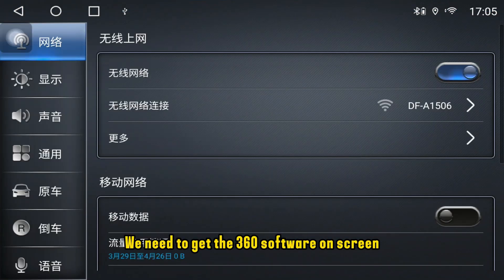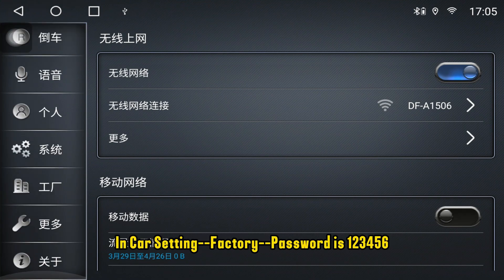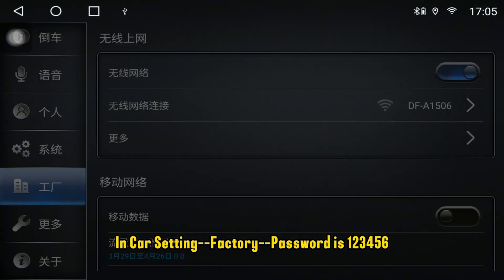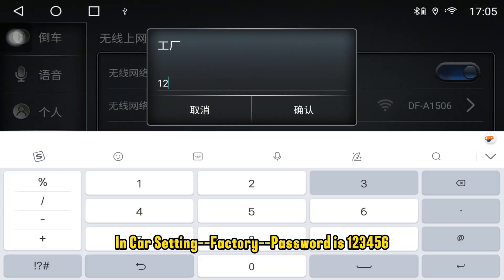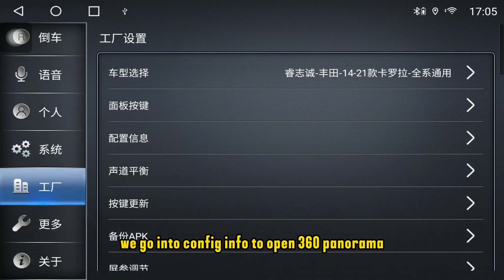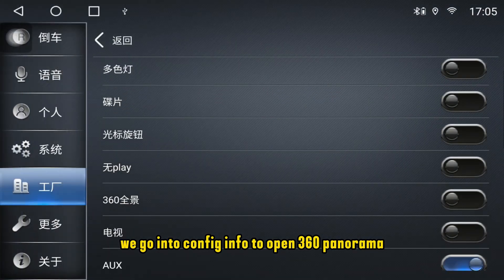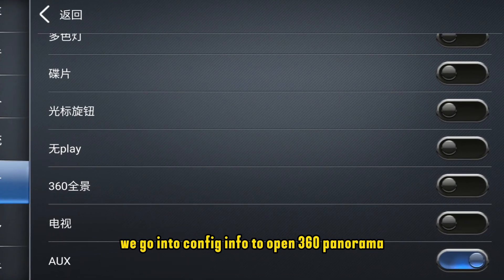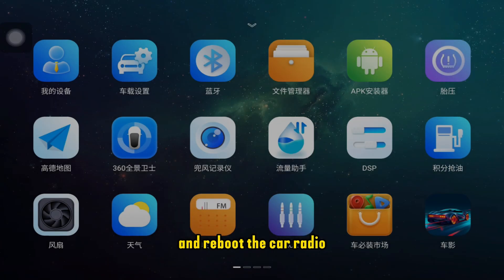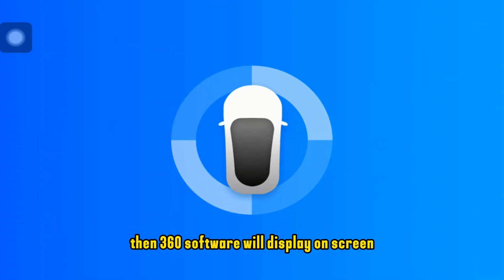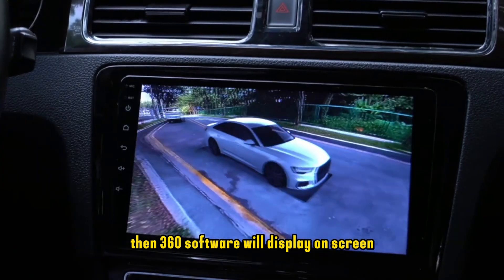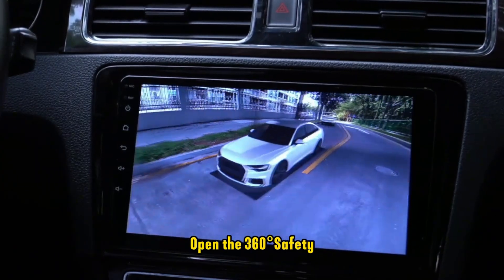Next, we need to get the 360 software on screen. Go into Config Info to enable 360 Panorama, then reboot the car radio. The 360 software will then display on screen.